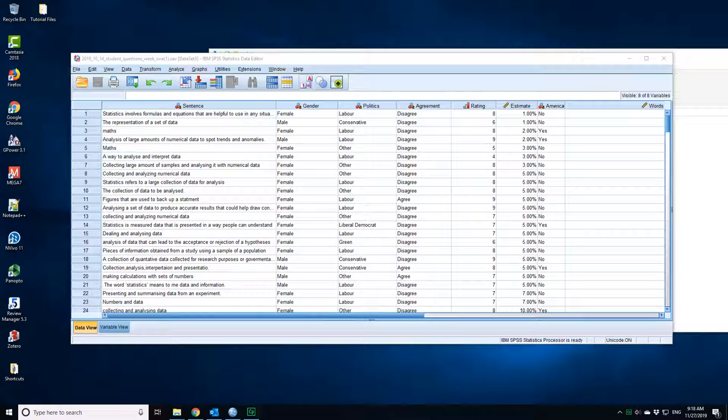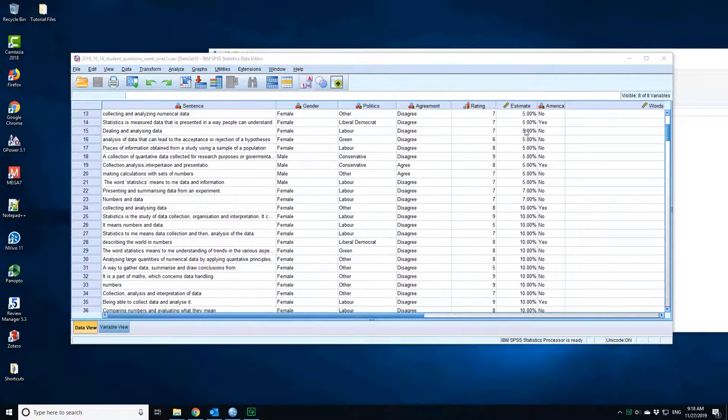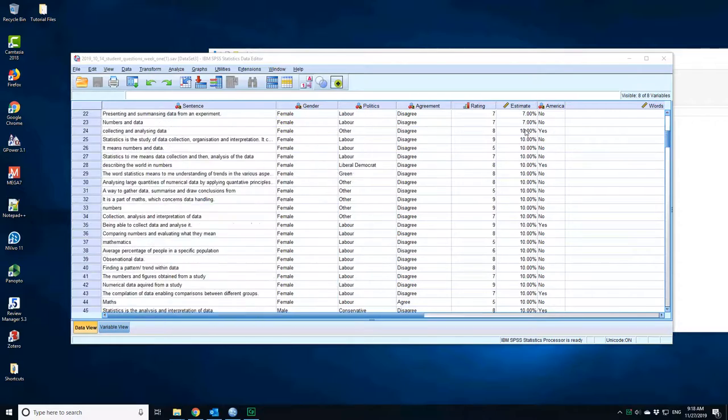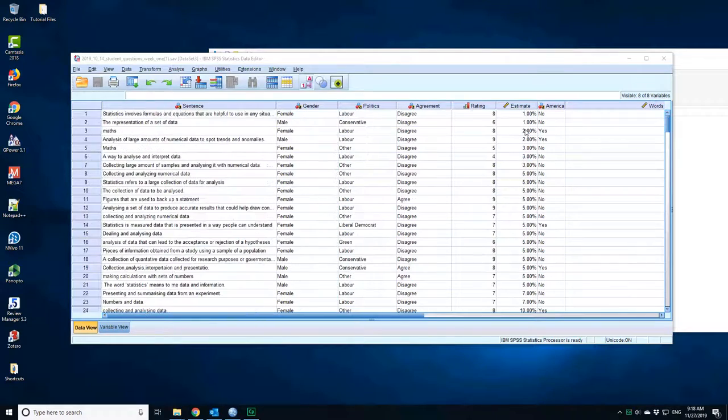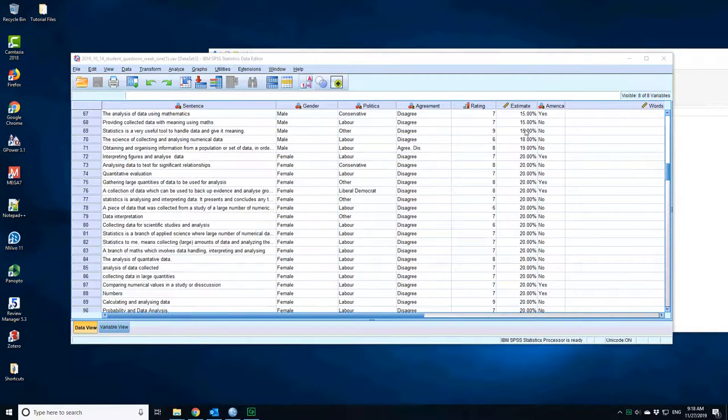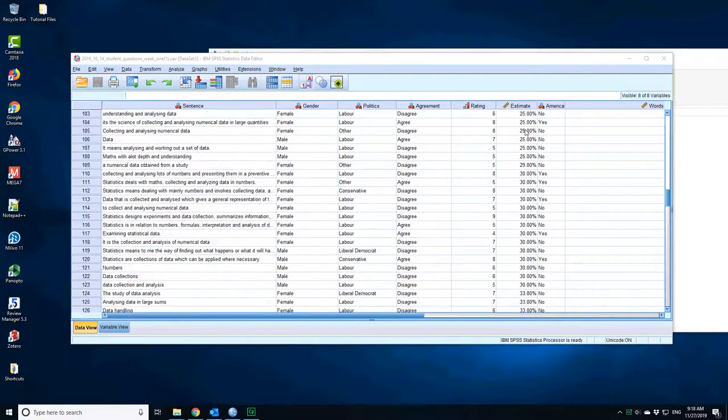This next data set is data that I collected from my students as a survey in the first week. This is that sanitized data where I've removed the times that they submitted things and I've also cleared up some of the confusing entries. For example, many people didn't put estimates as a percentage; they put all sorts of different numbers.